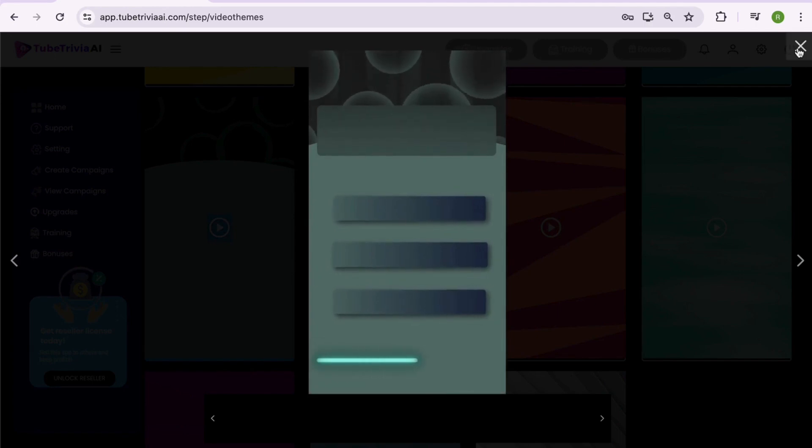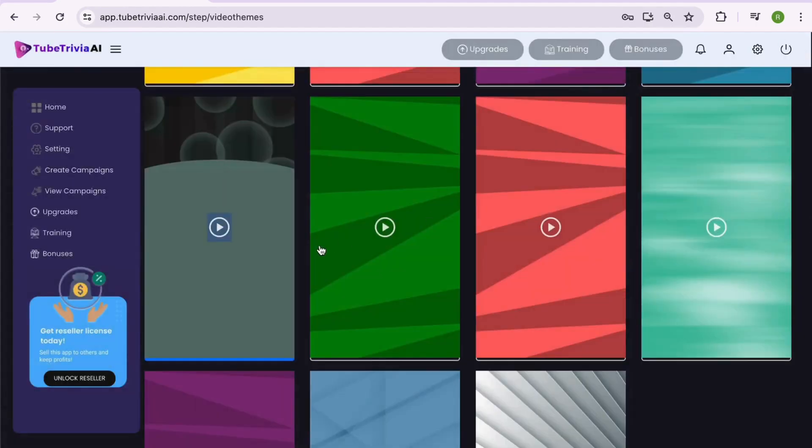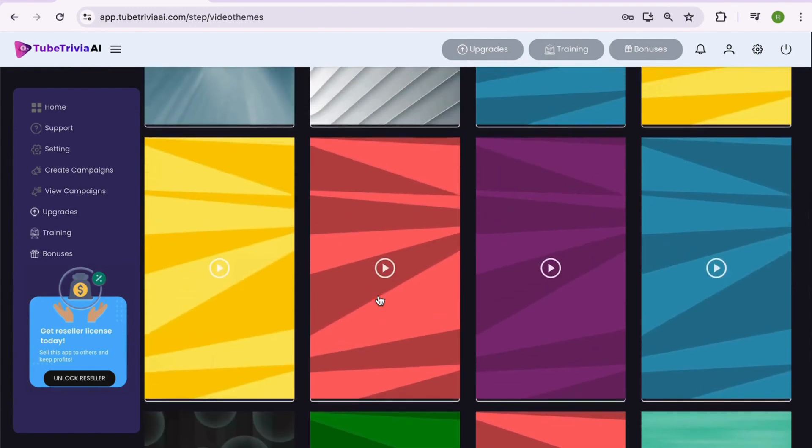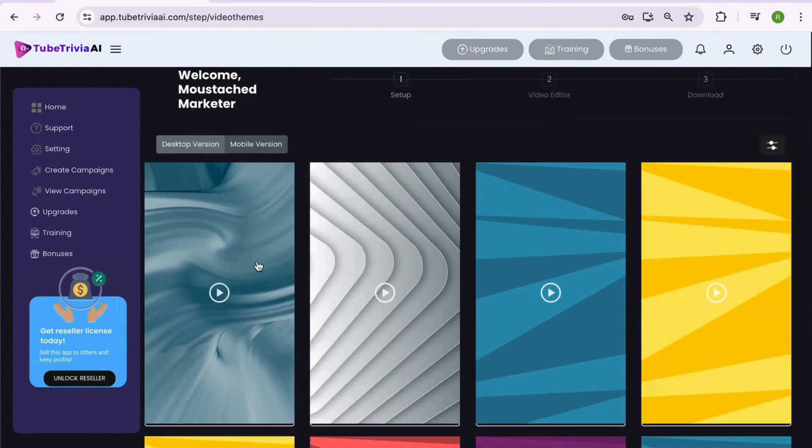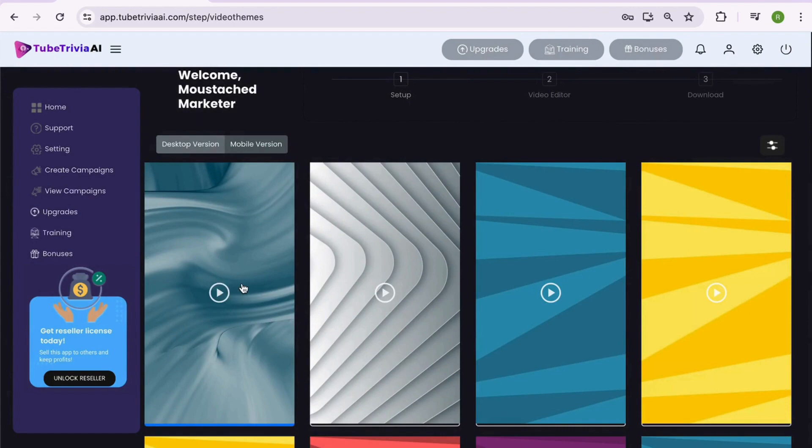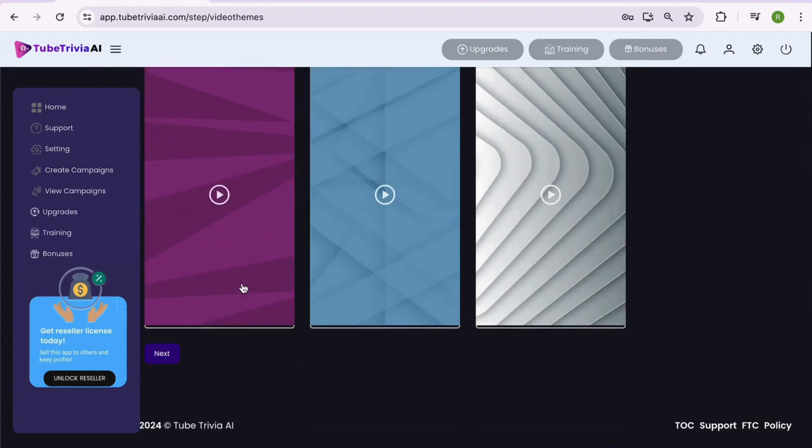Wow, there are so many colors and designs to explore. Amazing, right? Well, after checking a few, I think I really like this one. Let's select this mobile video template and proceed to the next step.